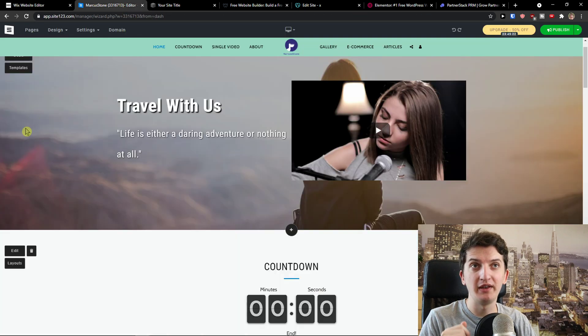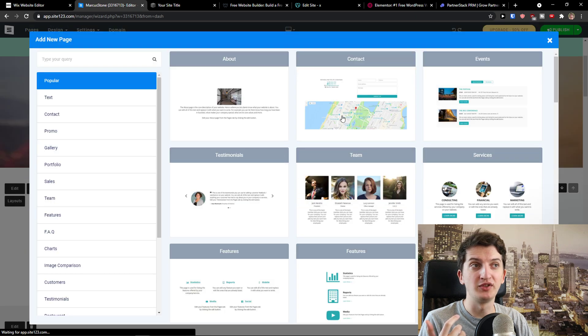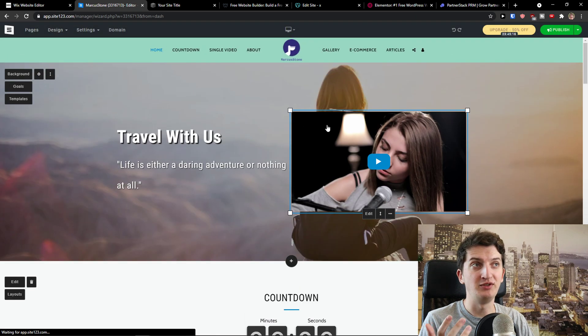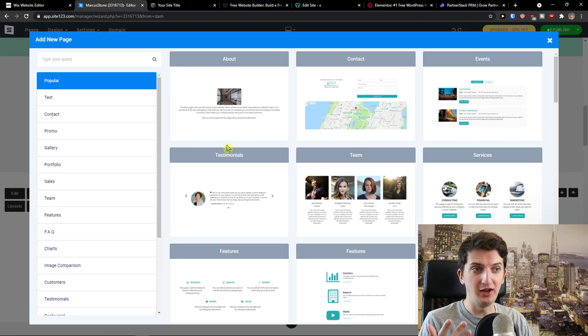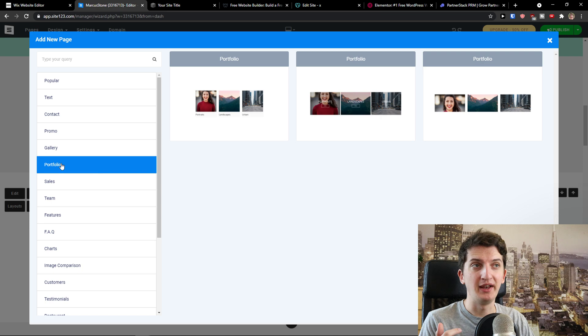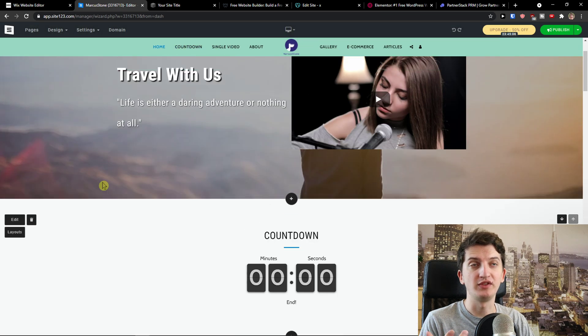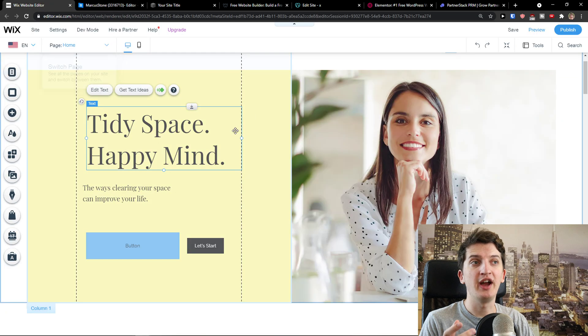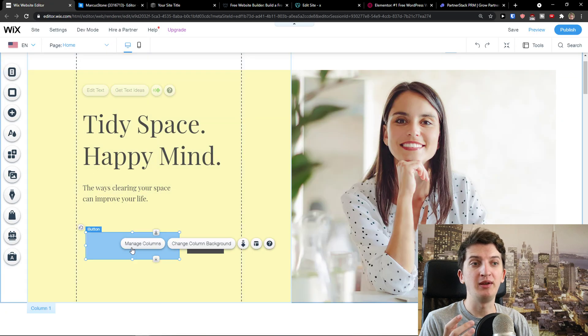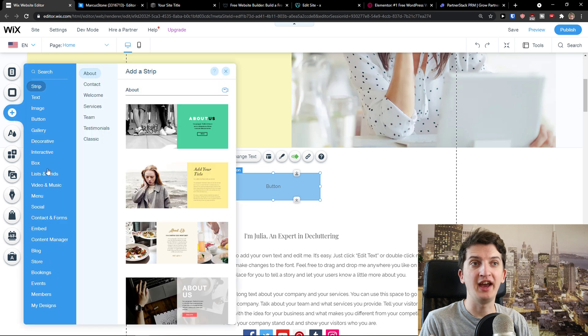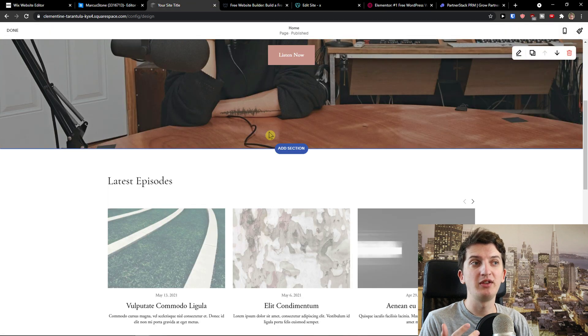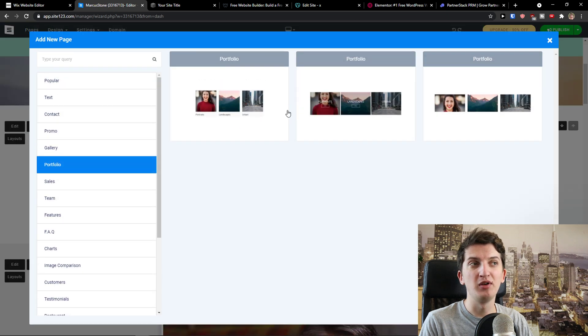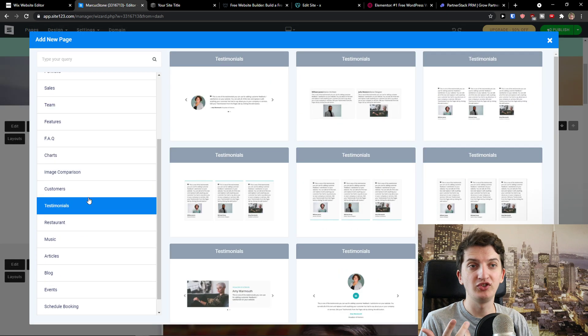The first one is Site123 which is like pretty used heavily and it's been here for a really long time. What you can actually do is to create really good website but how it works it's based on sections. So we don't have it as in Wix that you're going to have like I don't know that I can really move it as much as I want. I'm going to have plenty of apps that I can add and plenty of things.